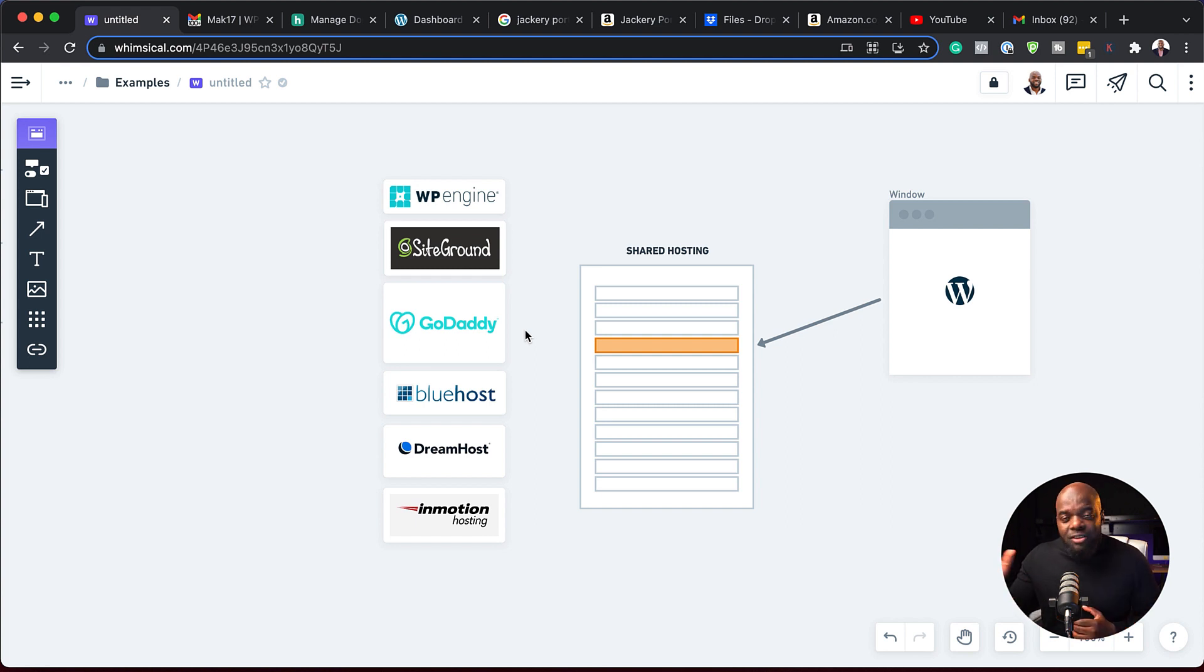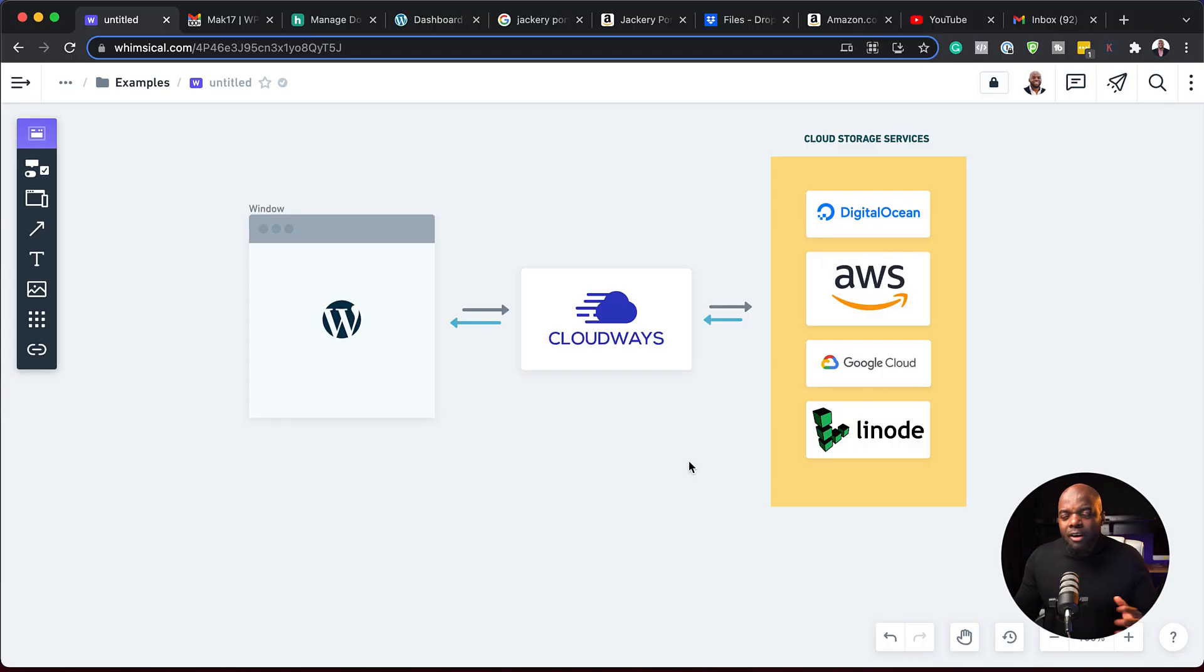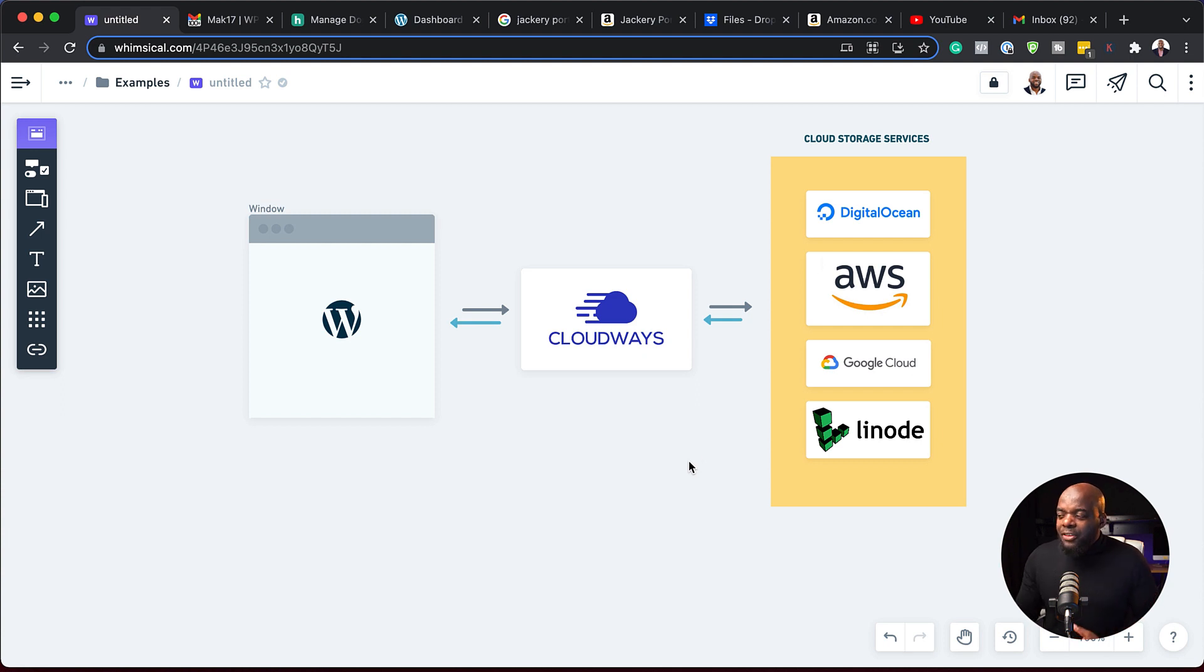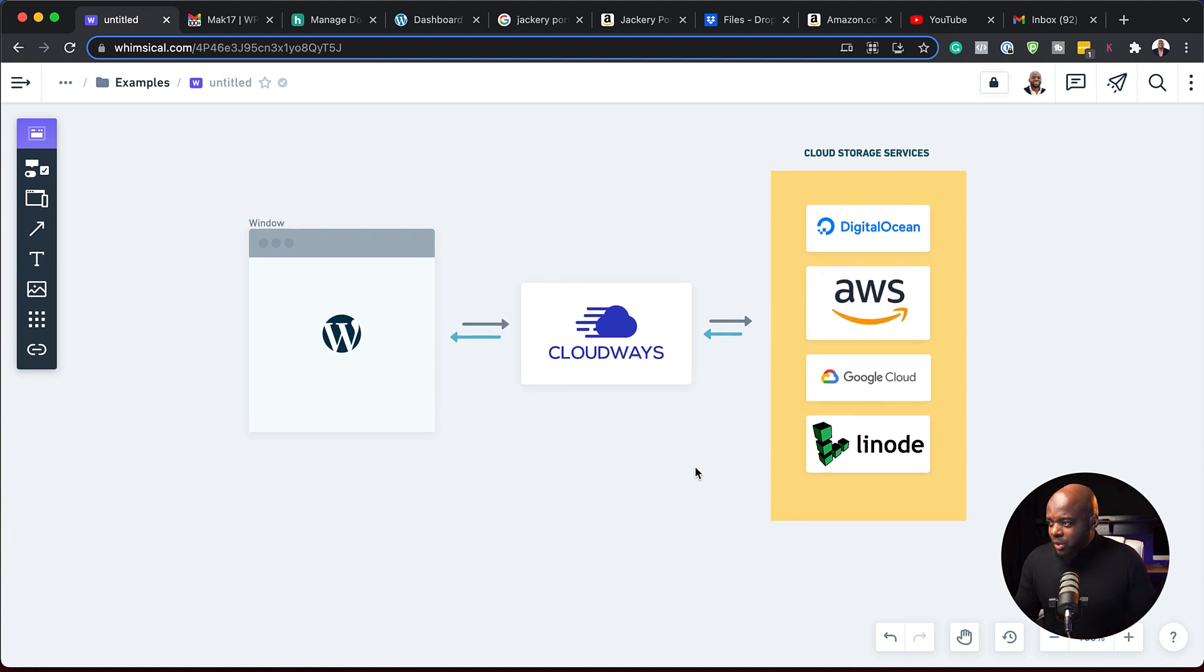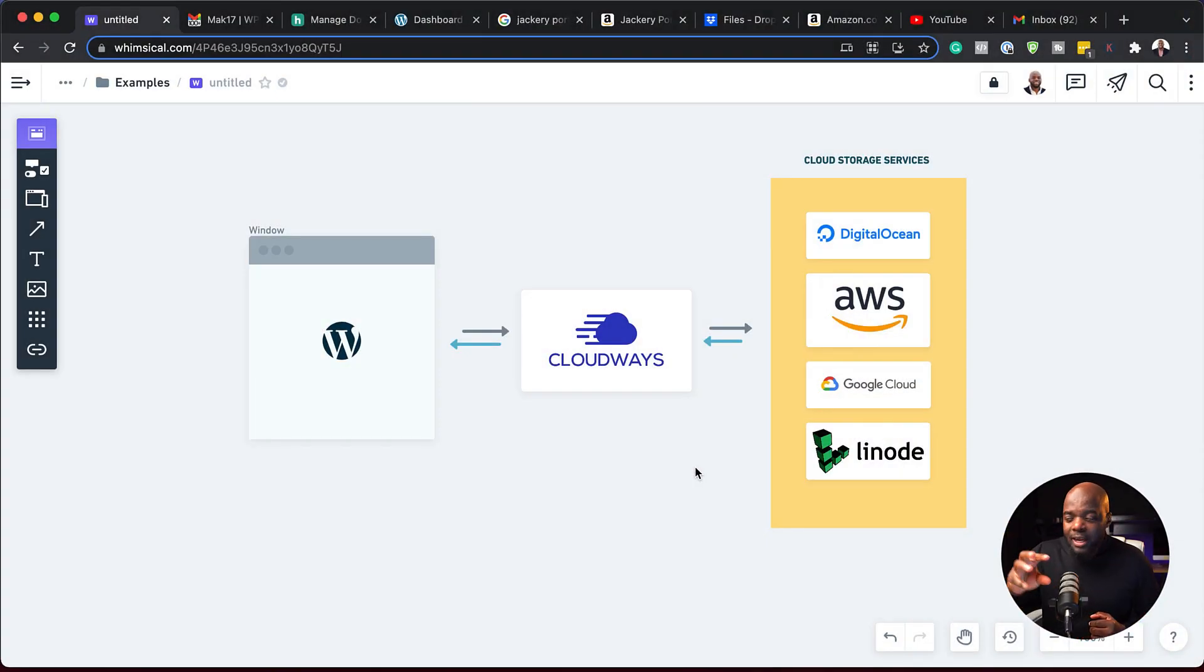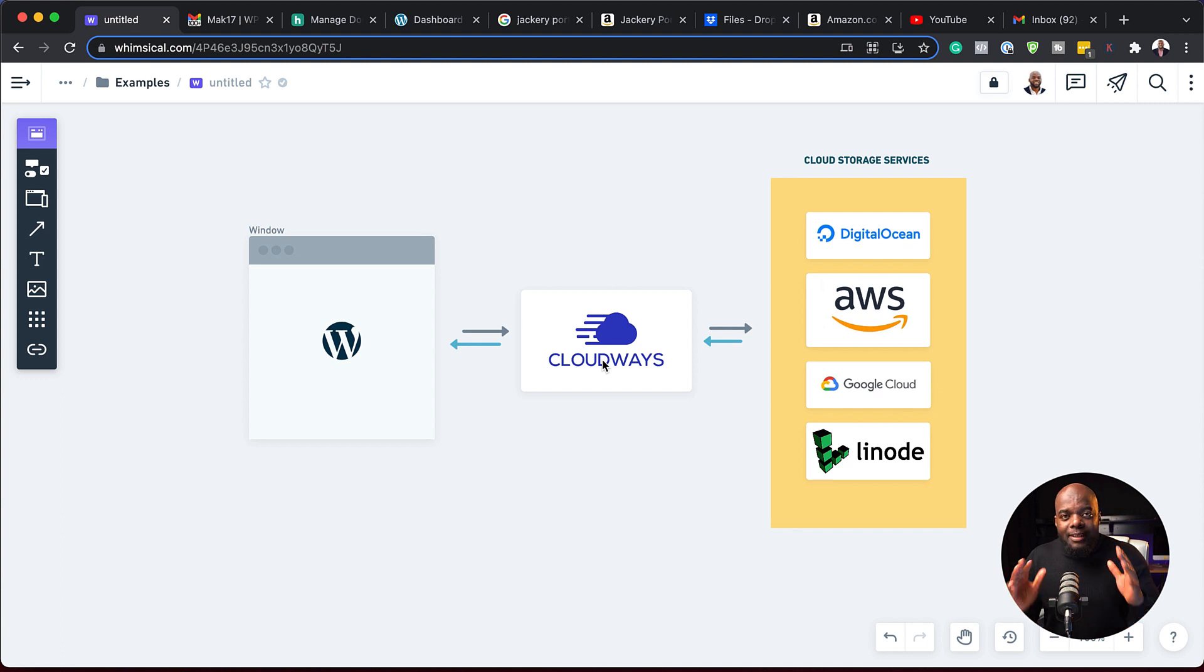The problem with a shared server is if one website on this stack starts getting a lot of traffic, it affects everybody else. So this is what was happening on my website. So how Cloudways works is they work as the middleman between your website and the cloud storage services. They provide you with an interface which makes it very easy for you to set everything up and manage your websites.